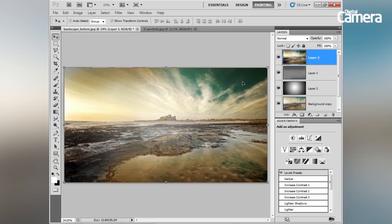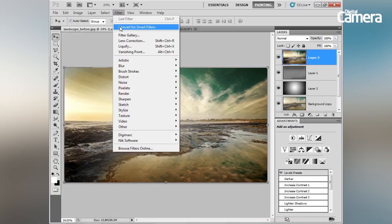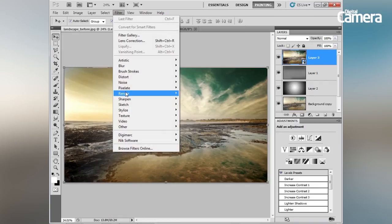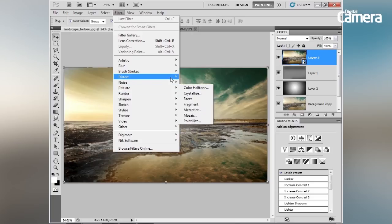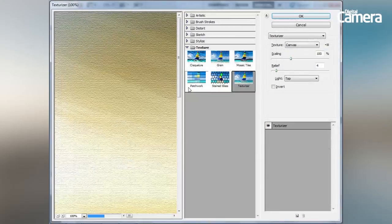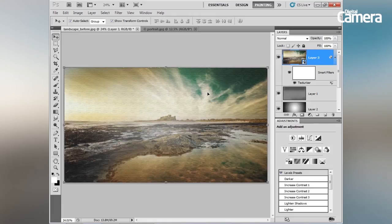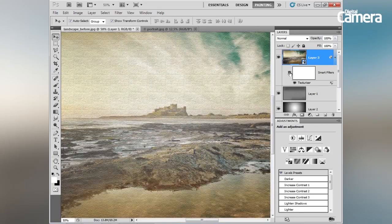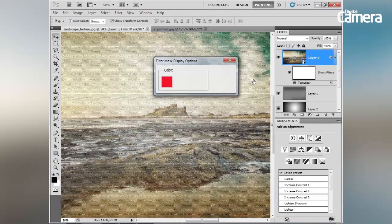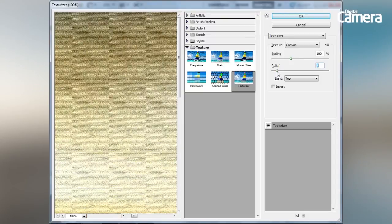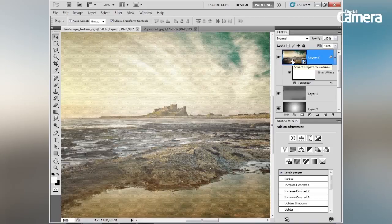To apply a filter with more control, go to Filter > Convert for Smart Filters and hit OK. Then go to Filter > Texture > Texturizer, choose a canvas texture, make it a little stronger, and hit OK. In the Layers panel you'll see the texture as a separate Smart Filter that you can turn on or off. Double-clicking the Texturizer label reopens the dialog to readjust settings whenever you like.